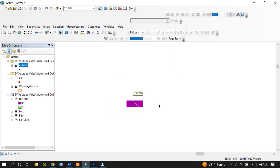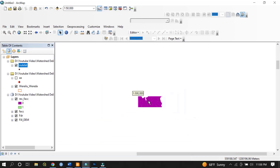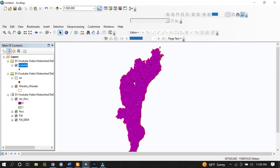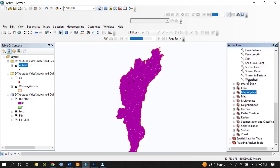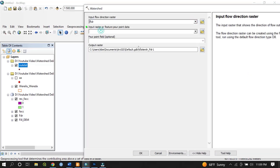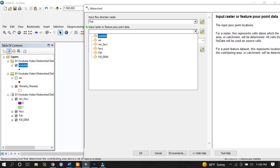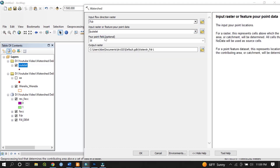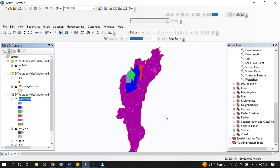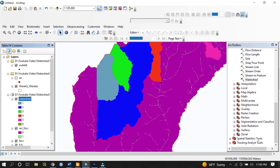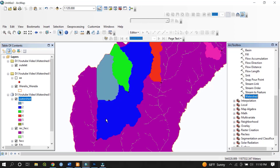I have created the pour points and now I would like to generate multiple watersheds in my study area. Go to ArcToolbox, navigate to the Hydrology toolset, and select Watershed. The input raster is the flow direction (FDR), the input raster or feature pour point is the outlet shapefile, and the pour point field is ID since we gave different unique IDs. Name the output raster 'Watershed' and hit OK.